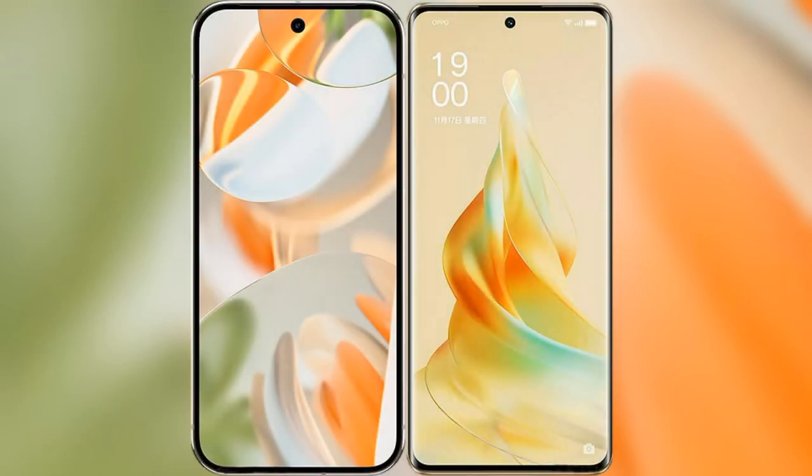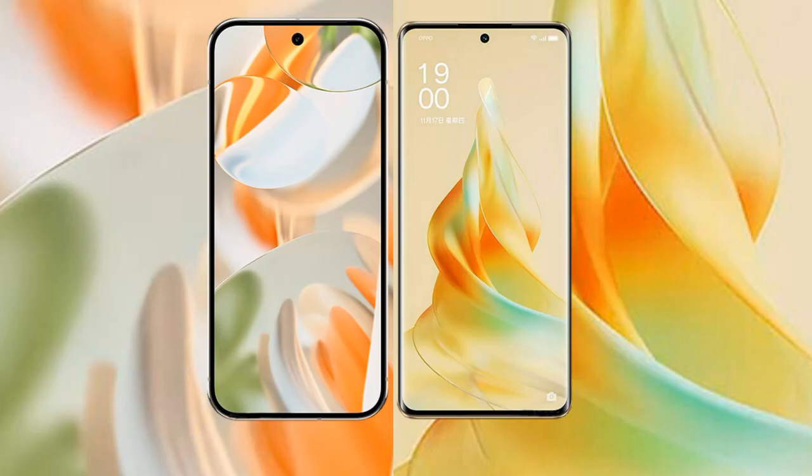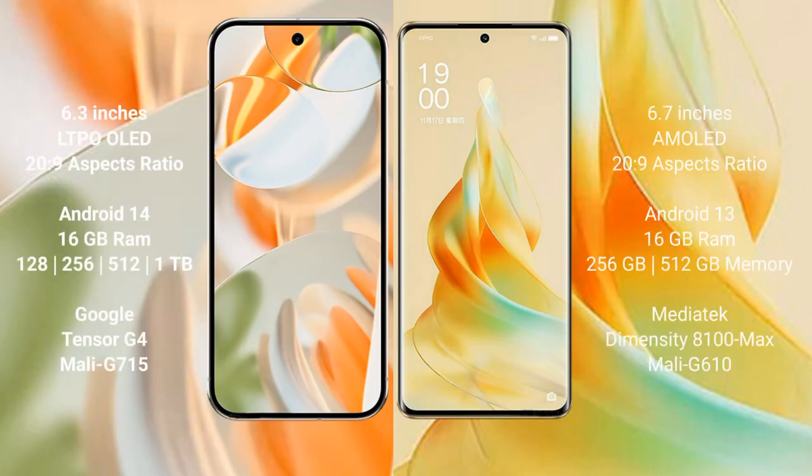I will compare the new Google Pixel 9 Pro with Oppo Reno 9 Pro. Google Pixel 9 Pro has a 6.3-inch LTPO LED display, and Oppo Reno 9 Pro has a 6.7-inch AMOLED display.